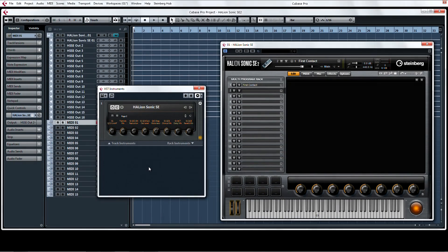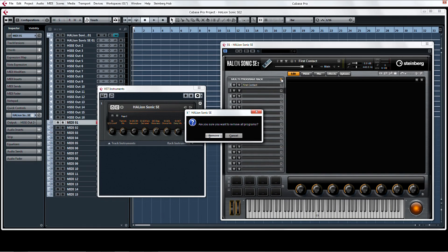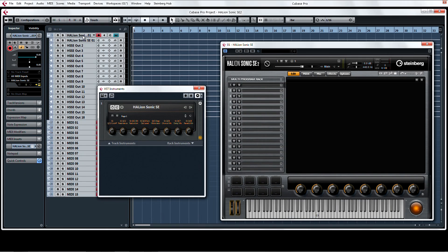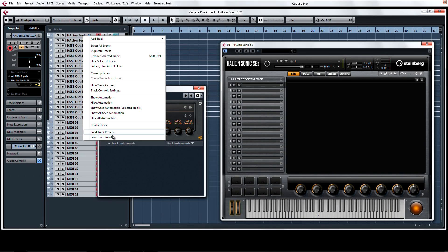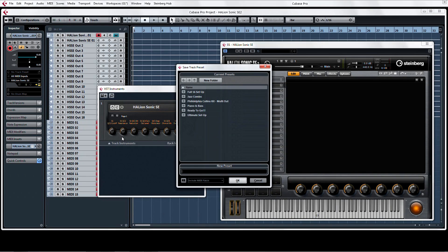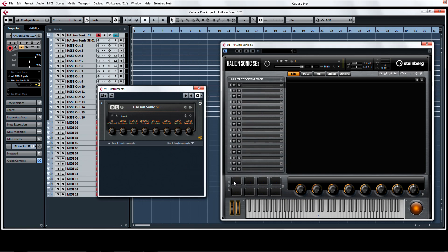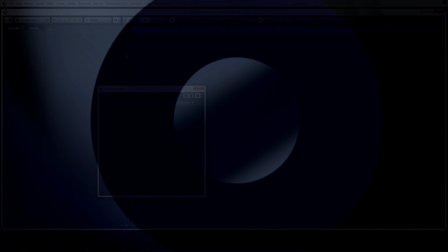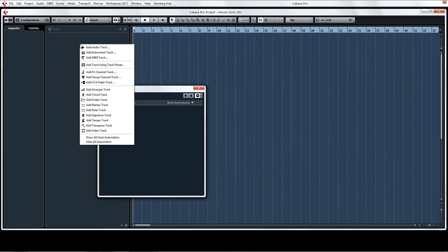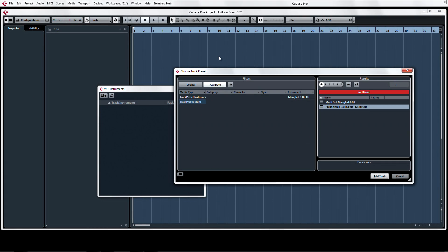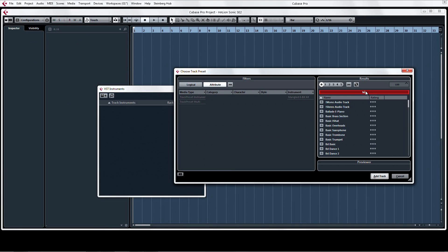If we clear out the existing programs in the multi-rack, this would be the perfect opportunity to save a track preset for future use. Now whenever you want to add HalionSonic to your Cubase project during a new or active session, you can call it up in a few seconds with all of its MIDI and output channels pre-set up in a few quick clicks.